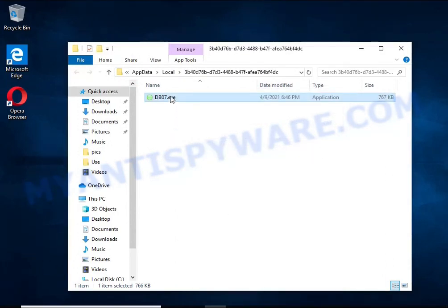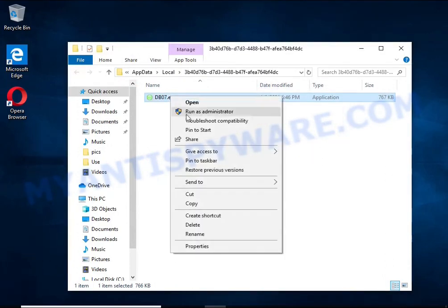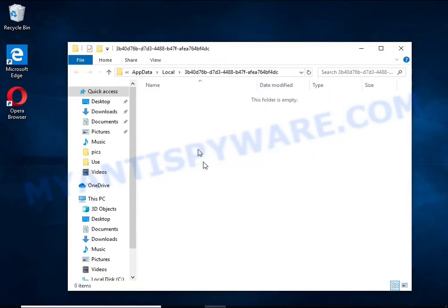Close the file properties window. You should now be able to remove the ransomware. Right-click on the file and select Delete.